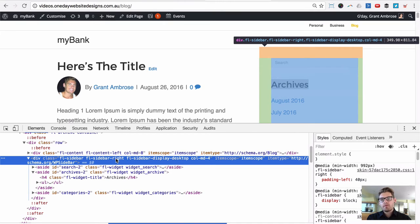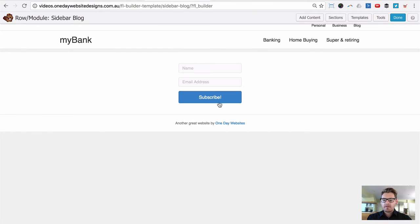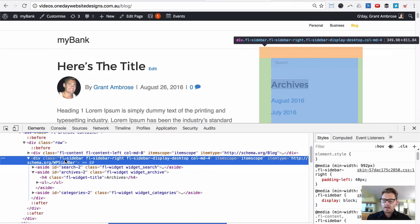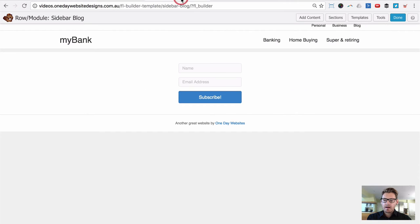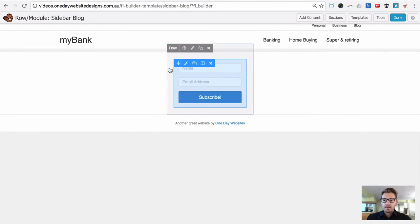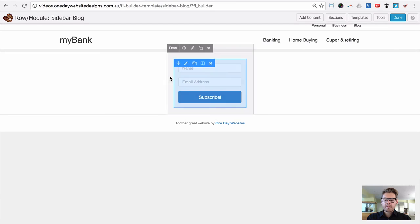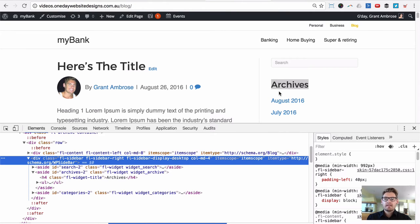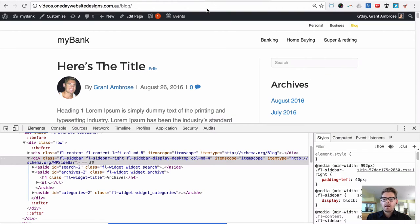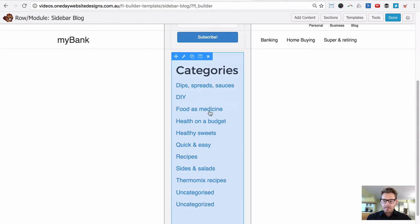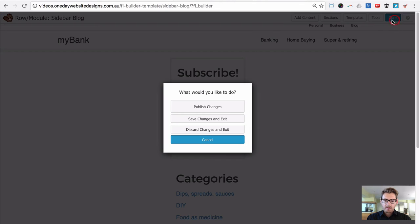If we look at the default sidebar on the front end, it has padding on it. You could remove that with CSS, but I prefer not to override default CSS if I can avoid it. What I do instead is leave the default padding that comes with the Beaver Builder blog sidebar and remove the left and right padding from the row in my template. I'll show you how it looks with the default padding first so you can see the doubling issue, and then we'll go back and remove it.